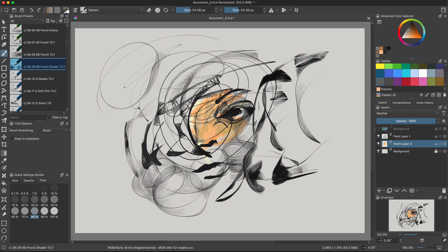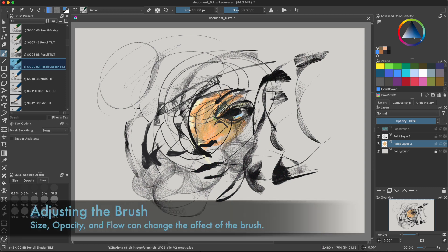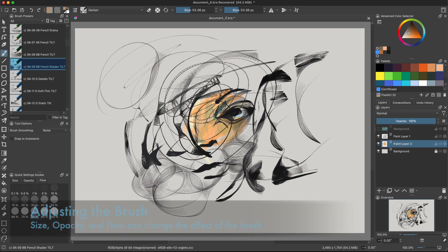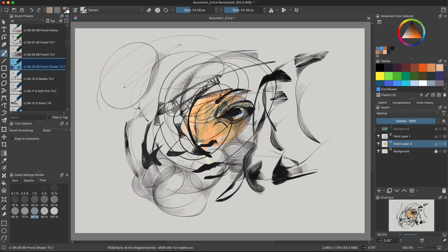But what really affects this brush is the size, opacity and flow. So when you lower any of those, like size, size of brush, opacity or flow, it changes up how it looks. So if you lower it, it gives a softer effect and just kind of wanted to share that.